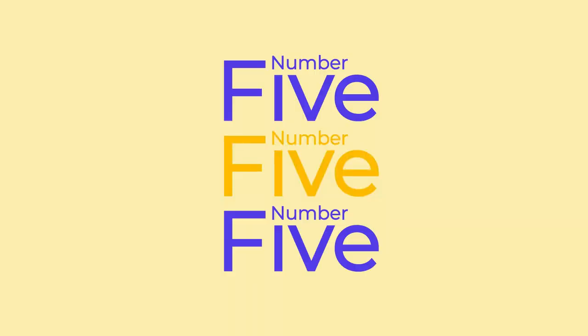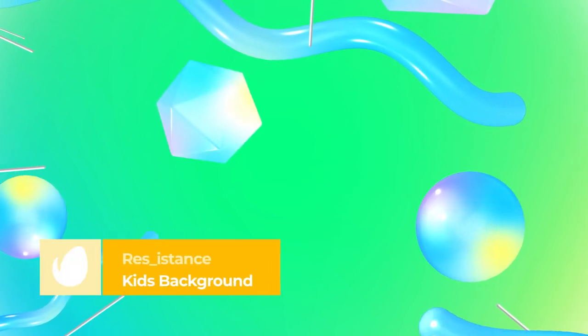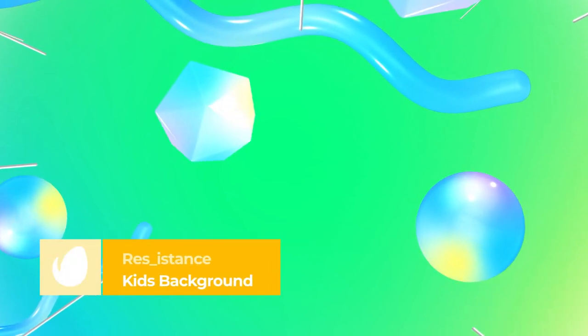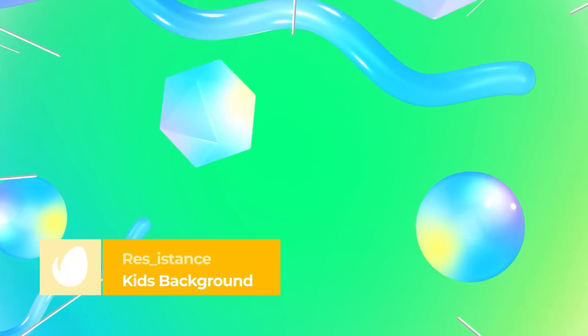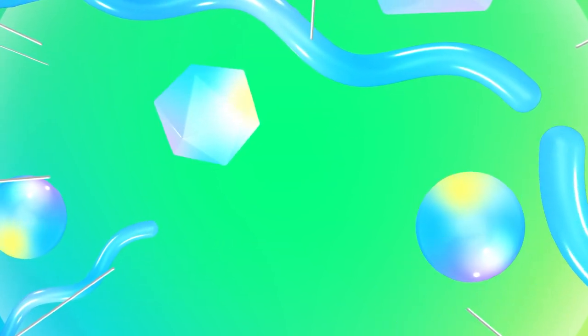Number 5 – Kids Background 5 by Rezzistance. If you want to make children's content with a fun and playful touch, this background is for you. It has glossy 3D elements and color gradients that go from dark greens and blues to bright yellows and pinks, which gives it a vibrant, carefree look.